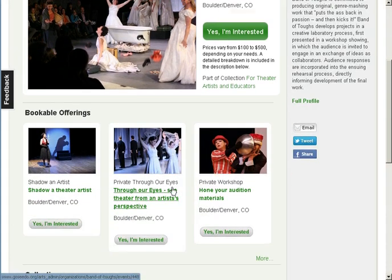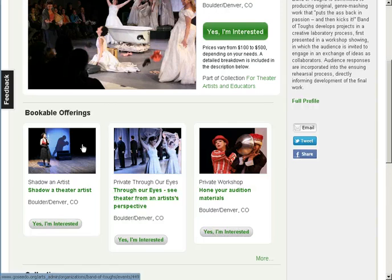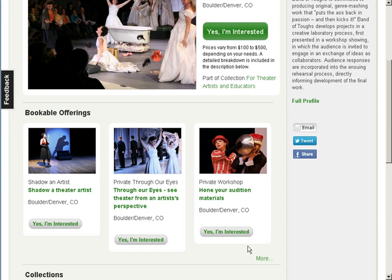Bookable offerings are experiences that you only make happen if someone contacts you to book them. They can be anything from performing at a private party, or providing access to a rehearsal, or something more unusual, like commissioning a flash mob — really, anything you can think of that you want to offer. The portfolio page shows a company's first three bookables, but you can click on the More button to see all of the offerings.